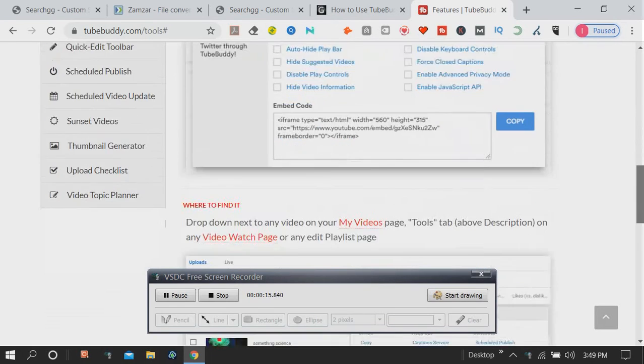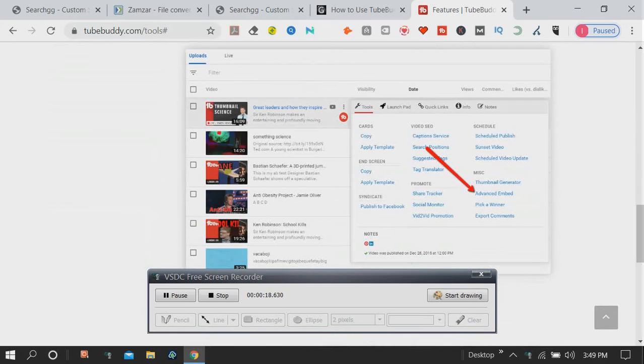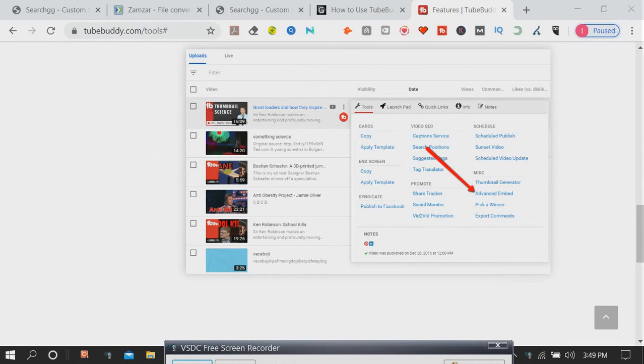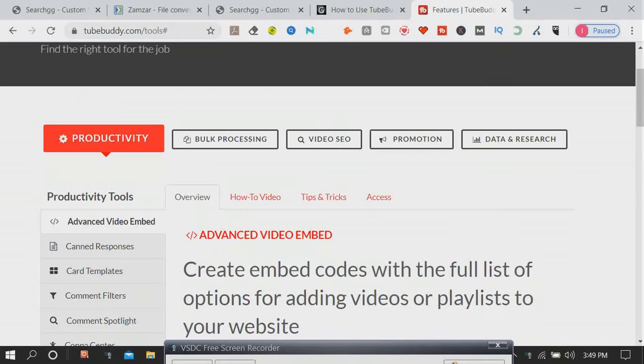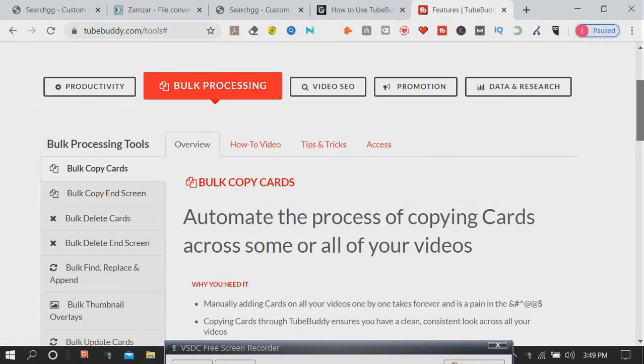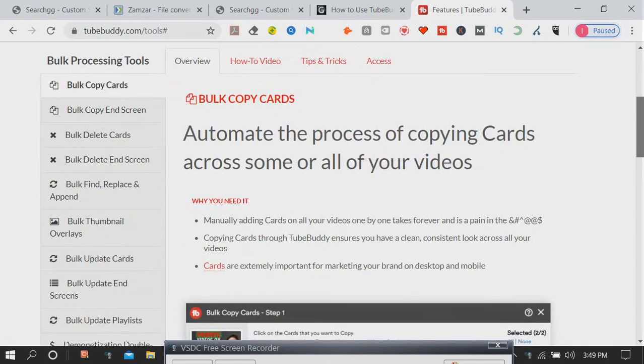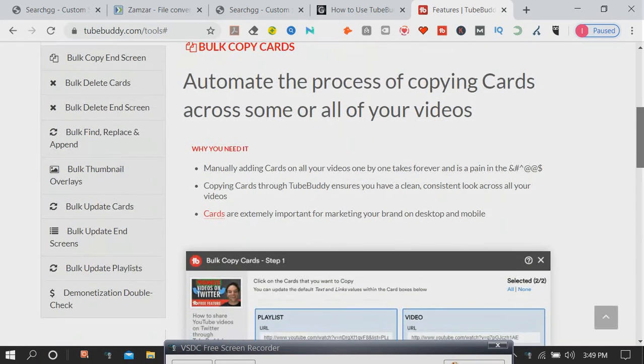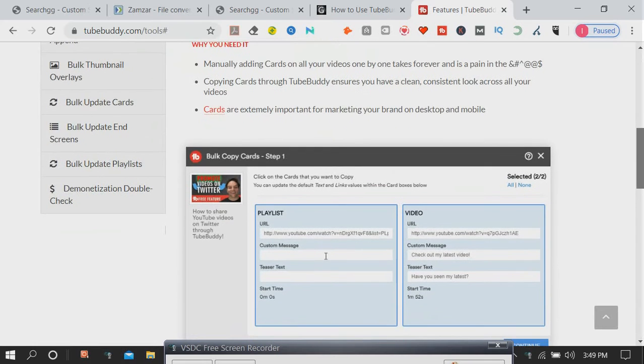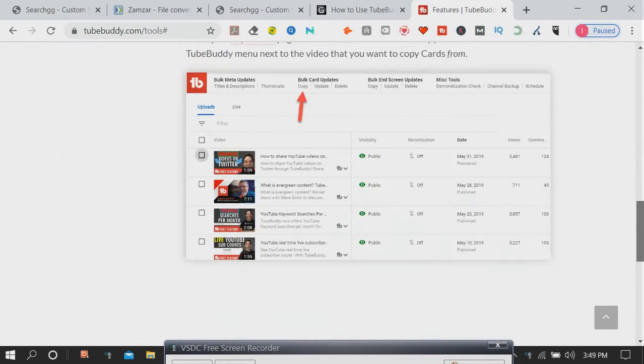Paid accounts get access to more free services depending on the account type you pay for. It essentially allows you to more effectively manage your YouTube career so that you can focus more on other things. TubeBuddy has many advantages in productivity, bulk processing, video SEO, promotion, data and research.